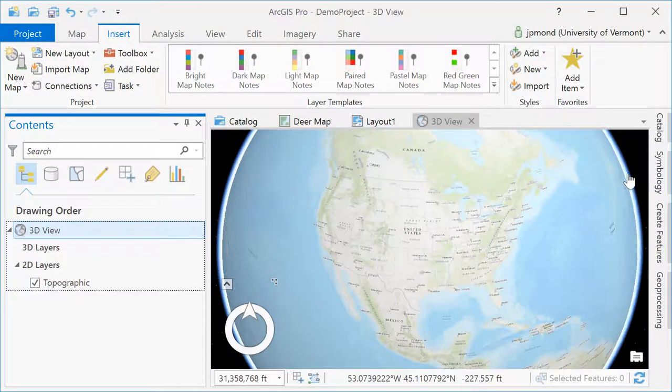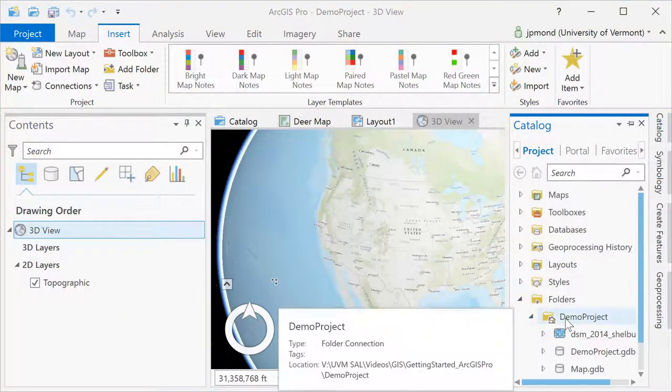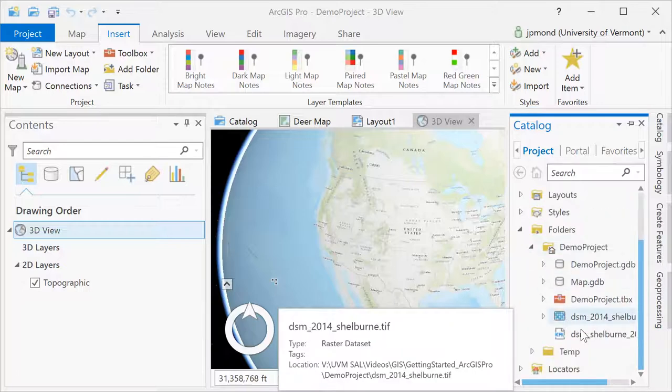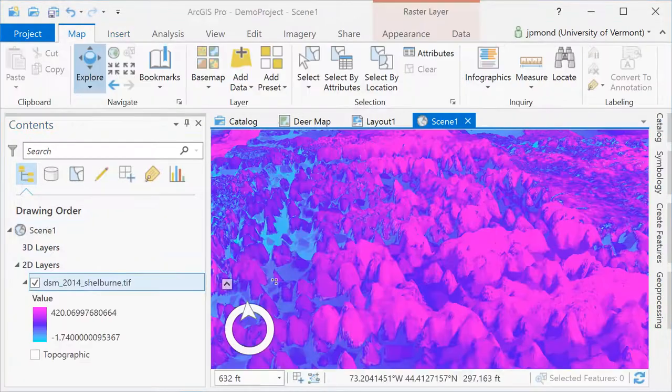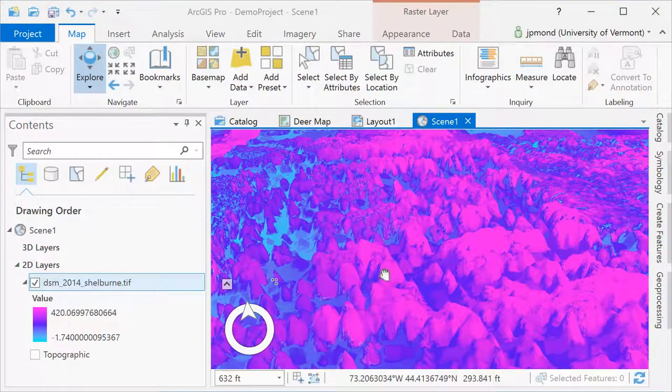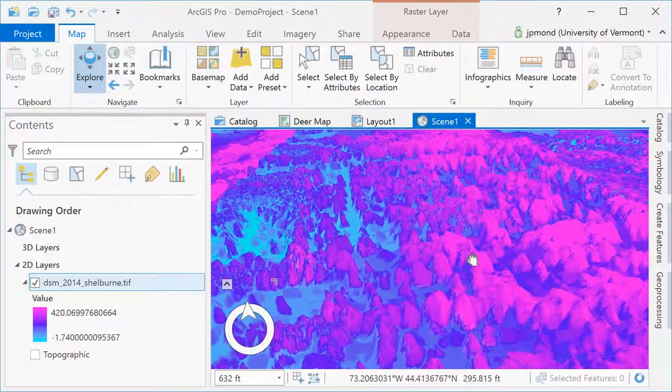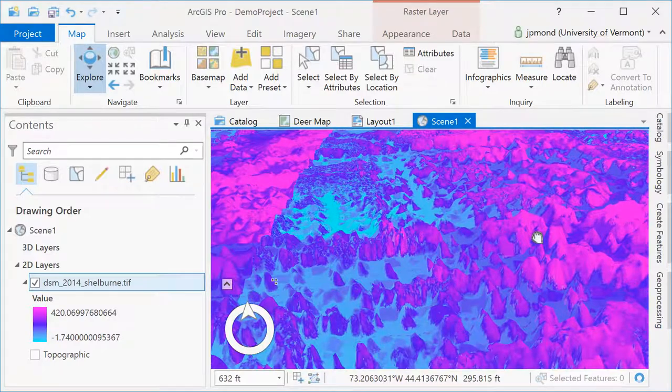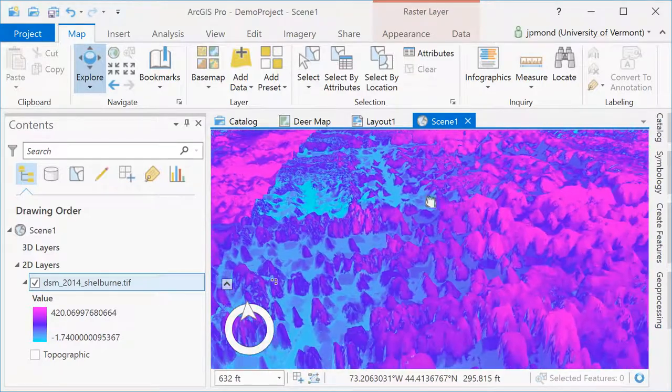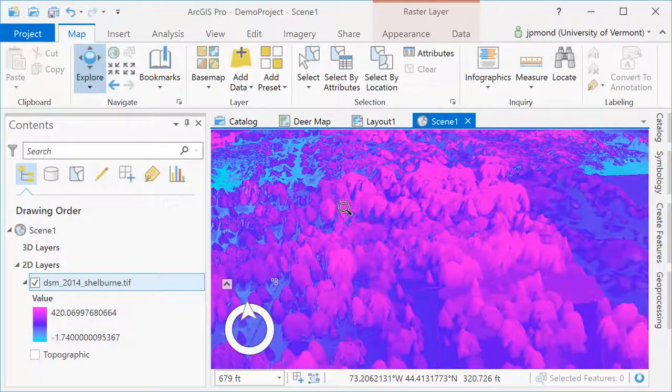Once you've created your scene, you can add some data, but it's only going to appear in 3D if it has 3D properties. When working in 3D, your controls will be a little bit different. Not only can you pan and zoom, but you can tilt, swivel, and carry out other 3D functions.